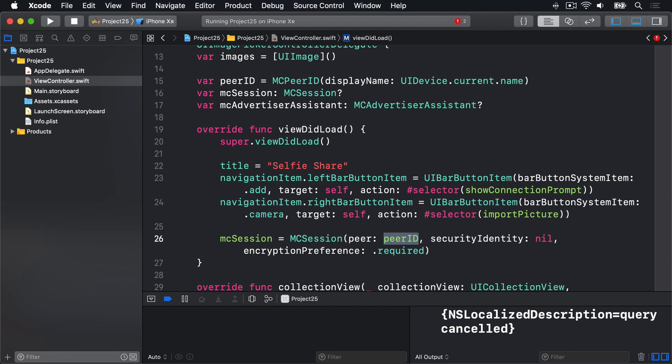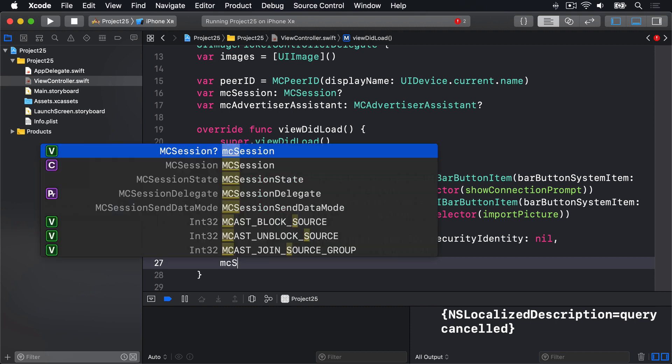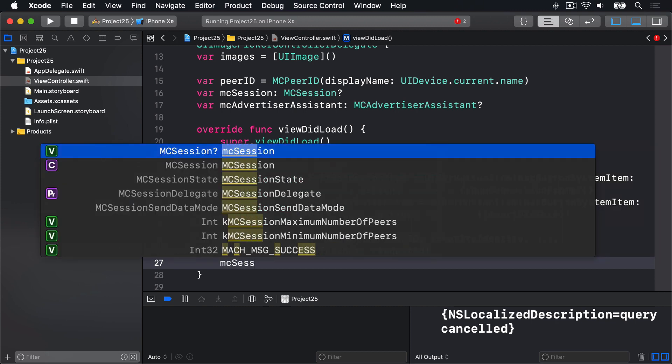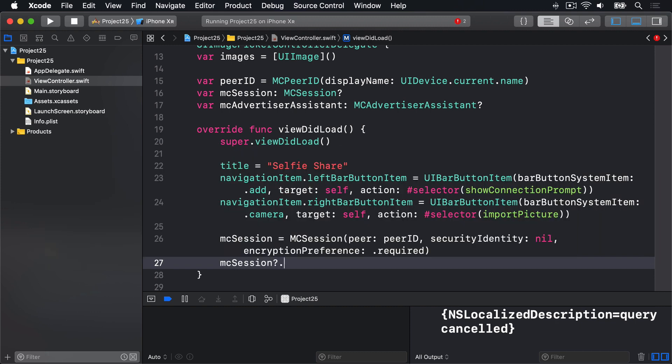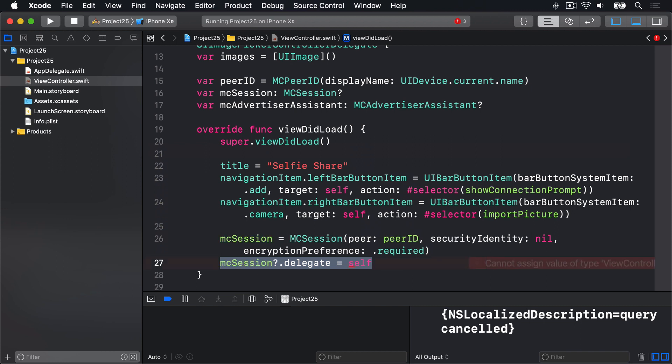And finally we'll assign our self to be the delegate of the MCSession. We'll say mcSession?.delegate equals self. So tell us when something's happened. Now of course Xcode gives us an error here because we have not conformed to the right protocol for that. But don't worry, we'll fix that in just a minute.